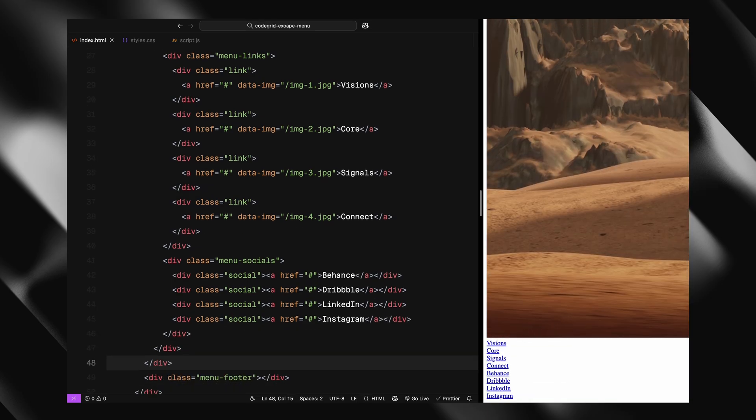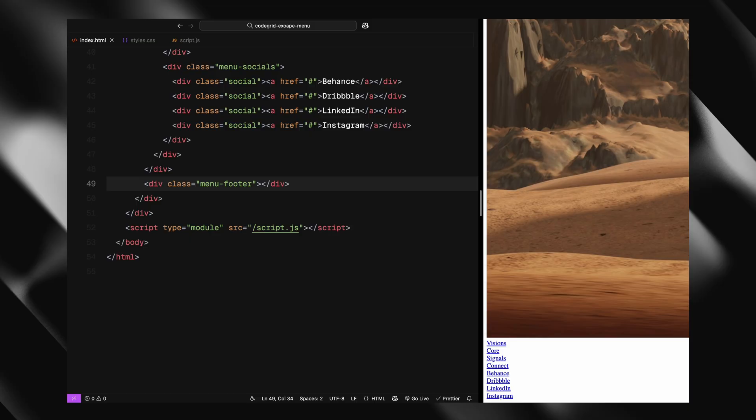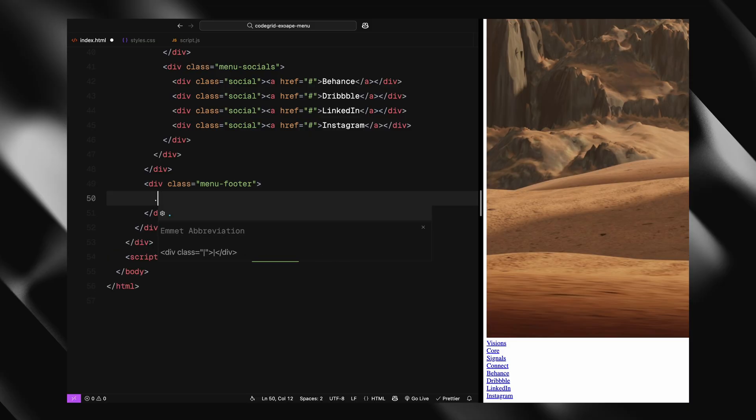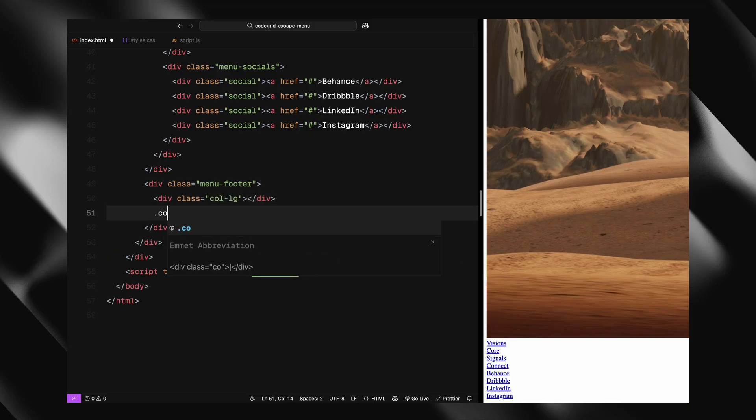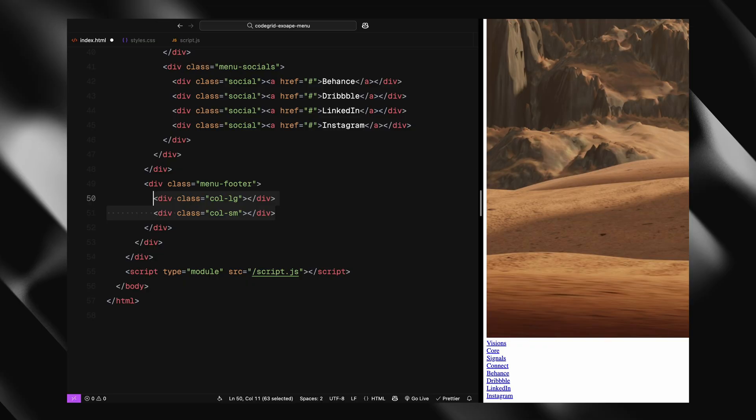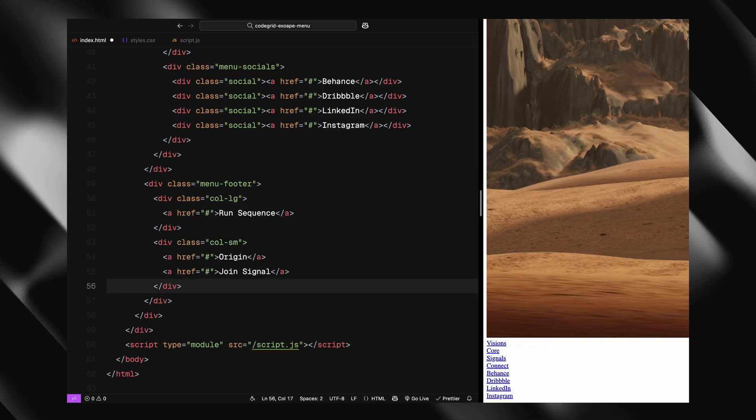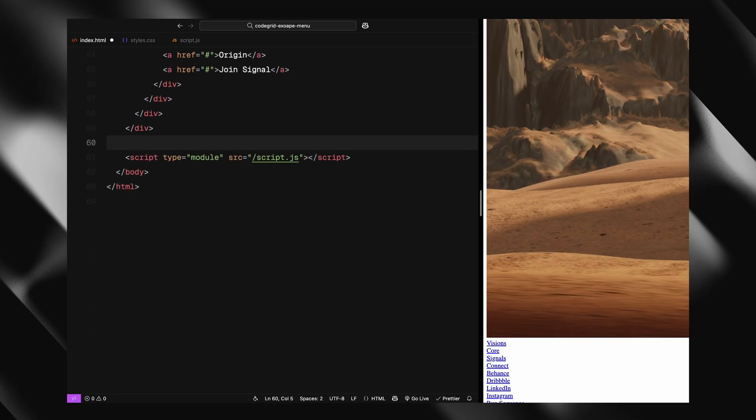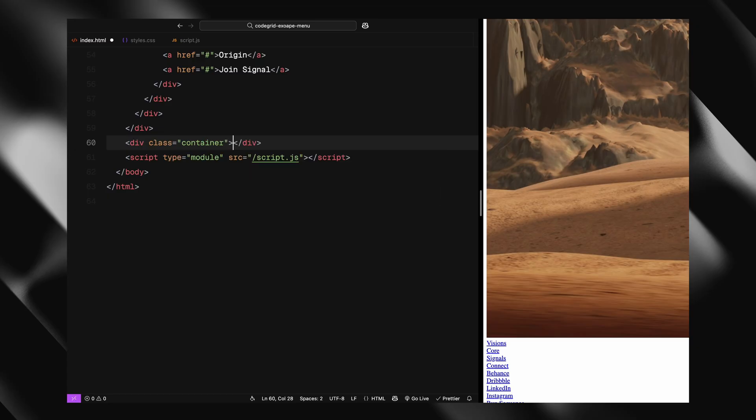Moving on to the footer of the menu, it's also split into two columns. Each side holds a few extra placeholder links to mimic the structure of the original site. Finally, below all of that, we have the main website content container.